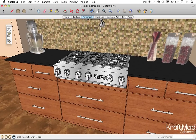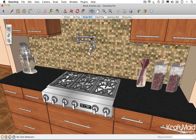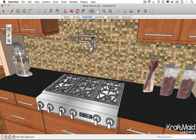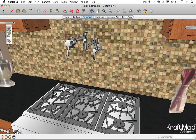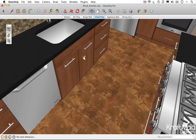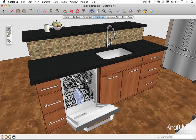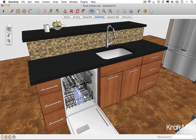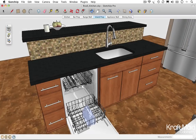You'll also find other types of interactive dynamic components in this model, such as the Breezo Pot Filler Kitchen Faucet and the Decor Dishwasher, which offers multiple levels of interaction.